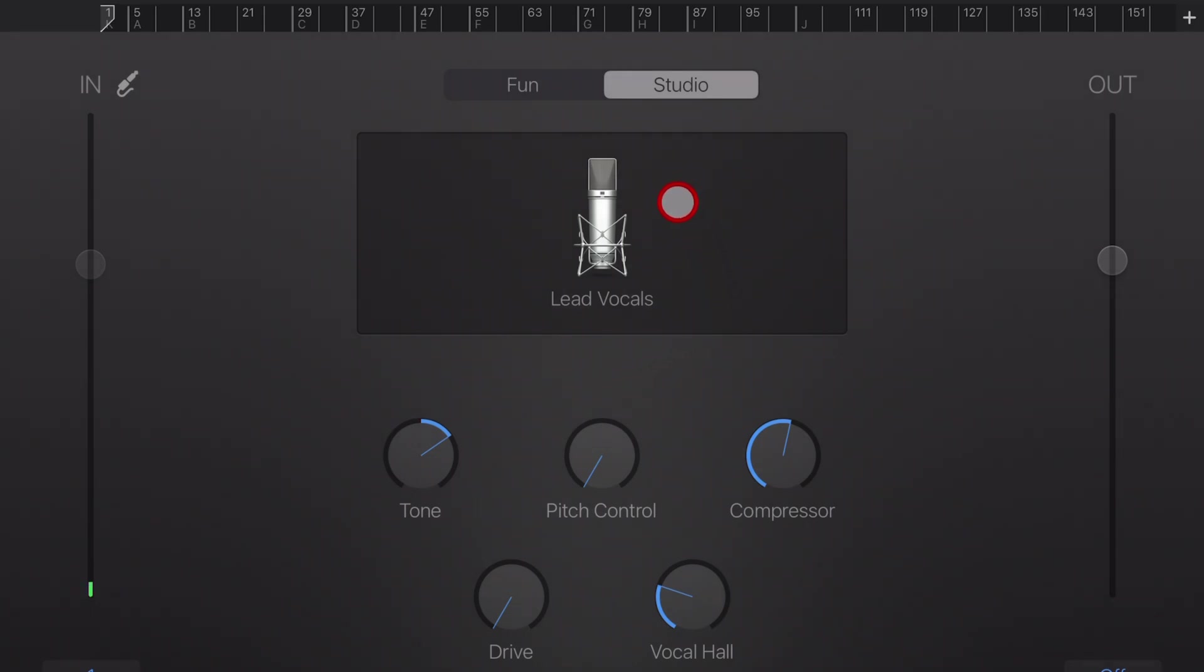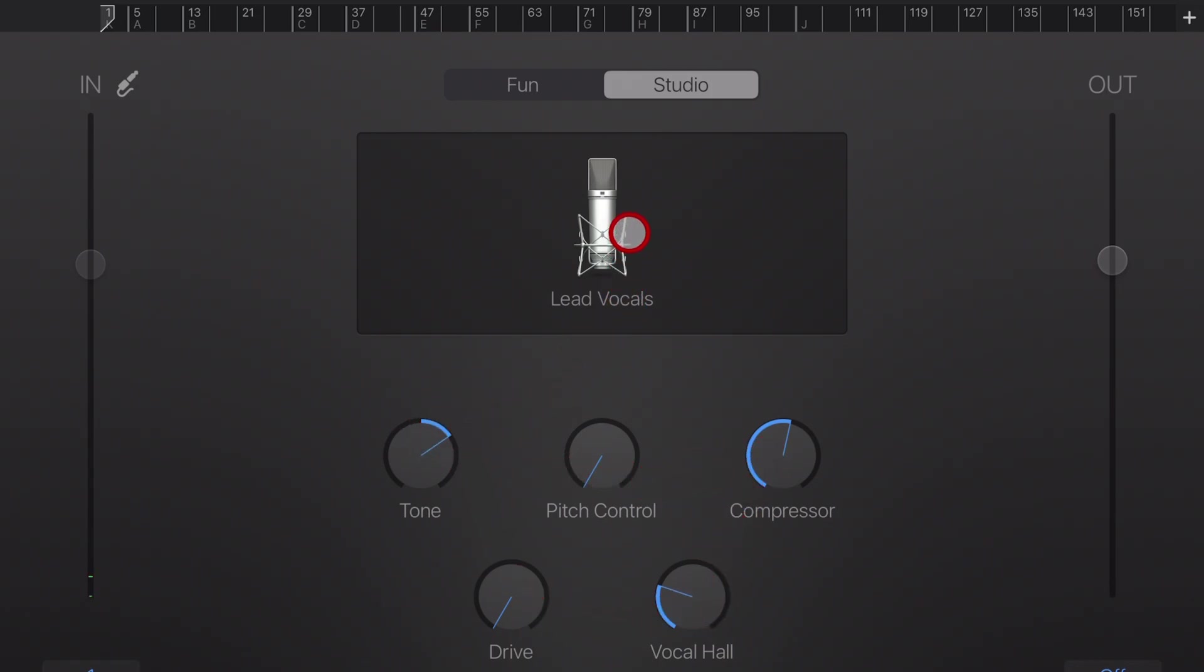it's going to give us the default lead vocals audio recorder preset, which has some things like compressor and vocal hall and tone adjustments. But what if we want that to be clean audio? Well, there's a couple of ways to do it.